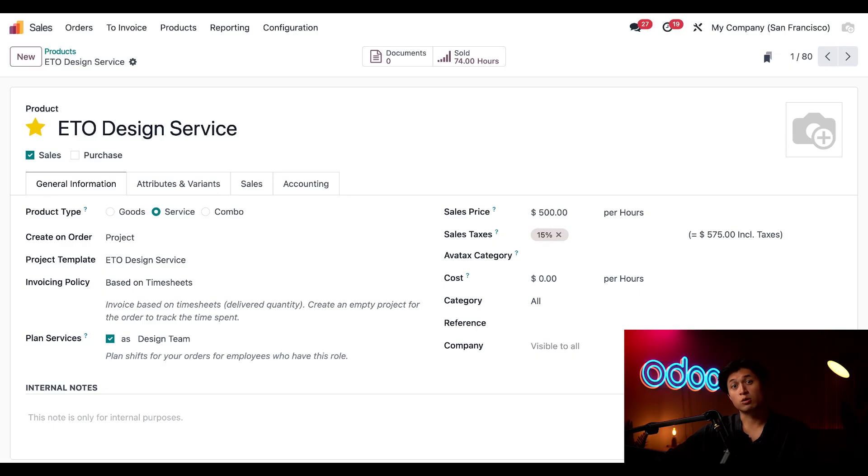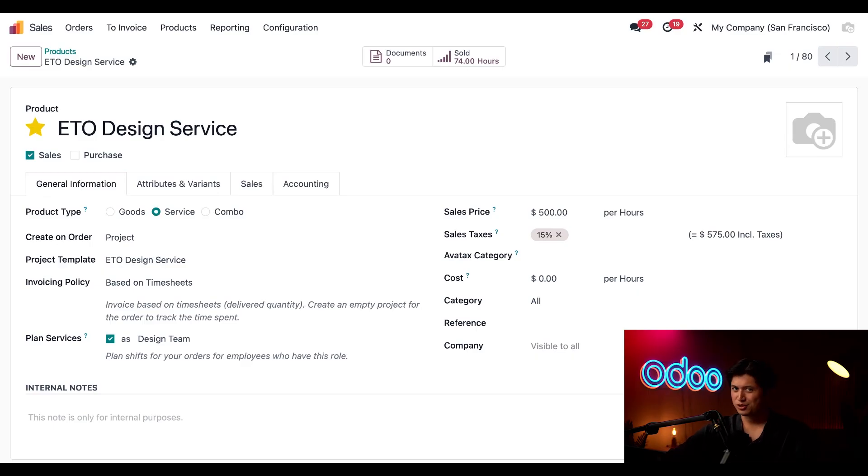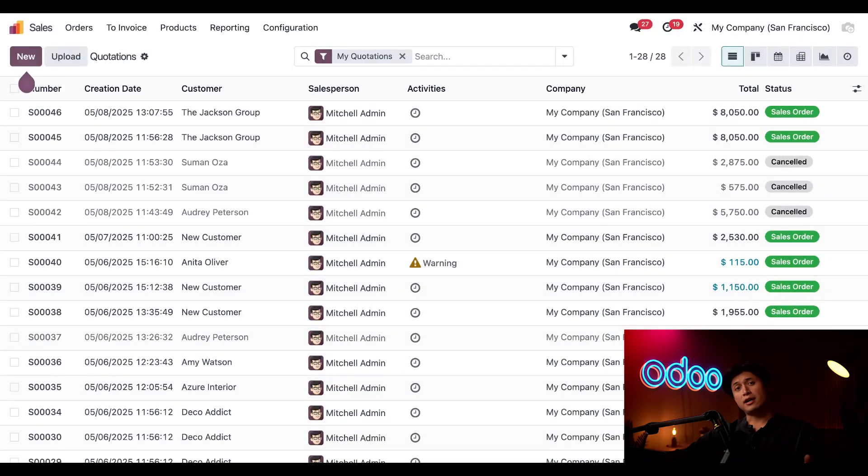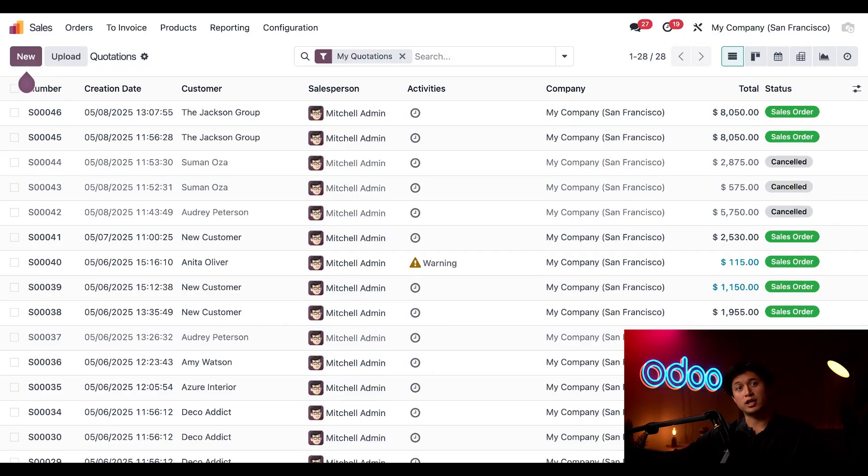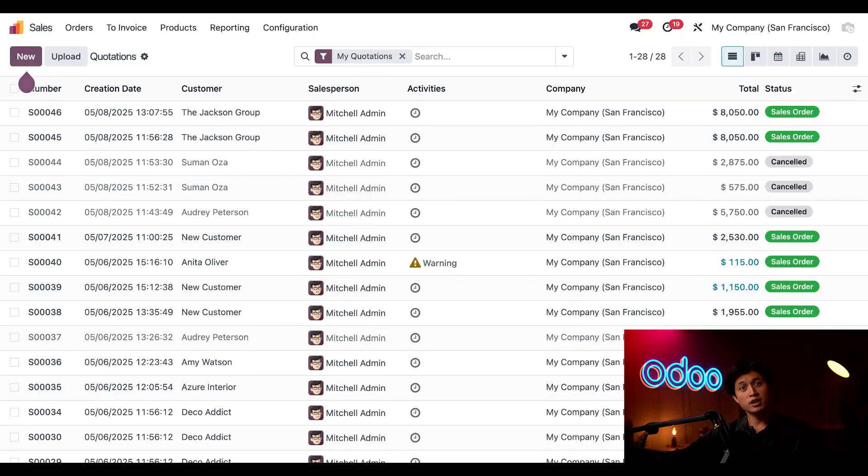And just like that we're all set up to engineer to order a completely new product at the request of a customer of course. So let's get into it shall we. Now that everything's in place here in the sales app we'll place an order for our custom ETO project and show you how the sales design and manufacturing process is all tracked in Odoo.